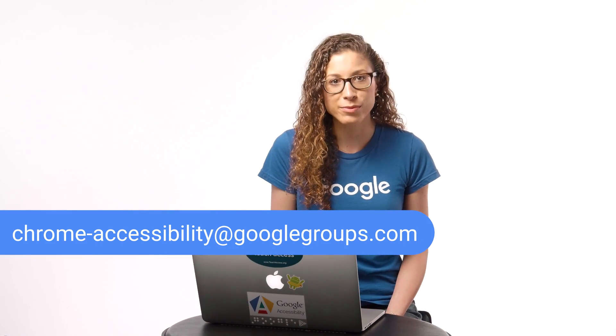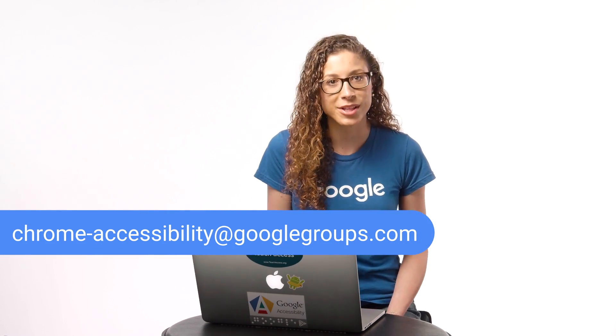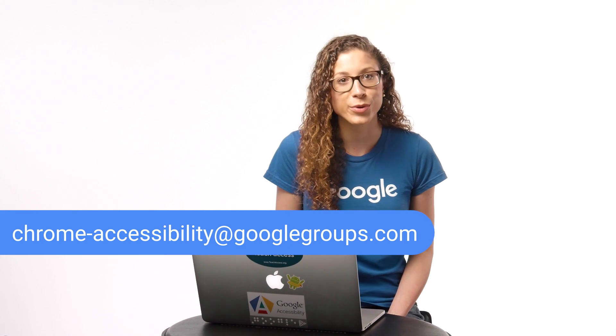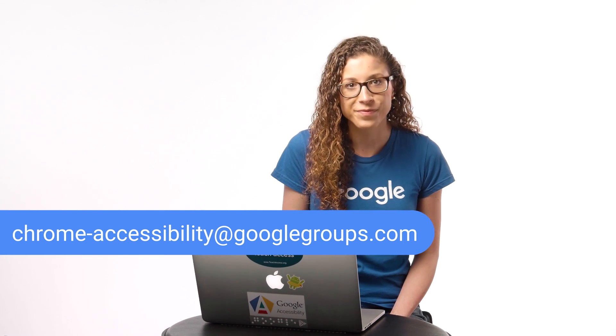To provide our team with feedback or ask questions on anything I've covered today, join our Google Group and drop us an email at chrome-accessibility at googlegroups.com. To learn more about Google accessibility, check out google.com slash accessibility.